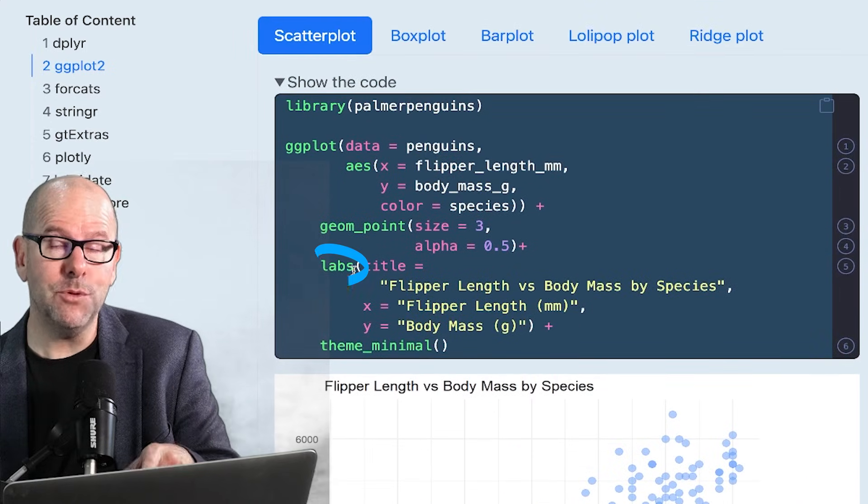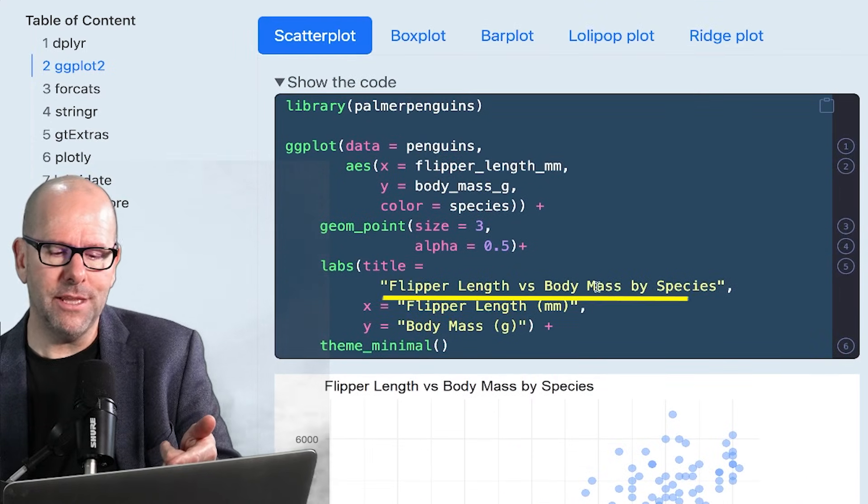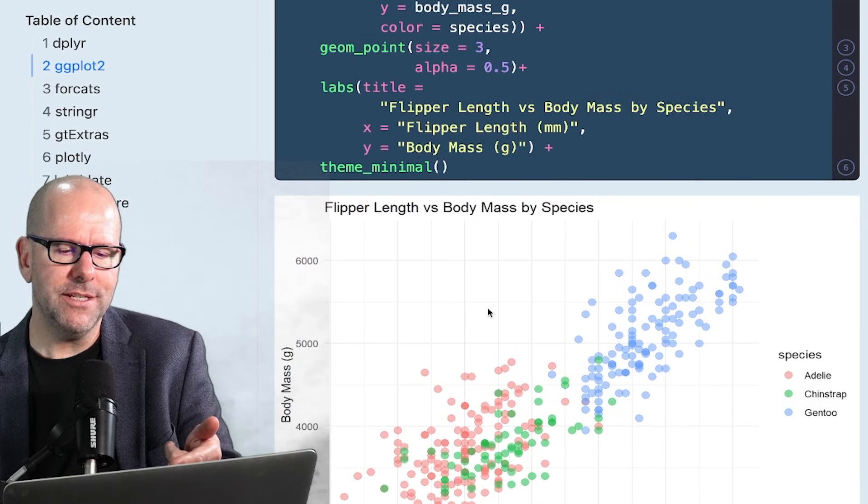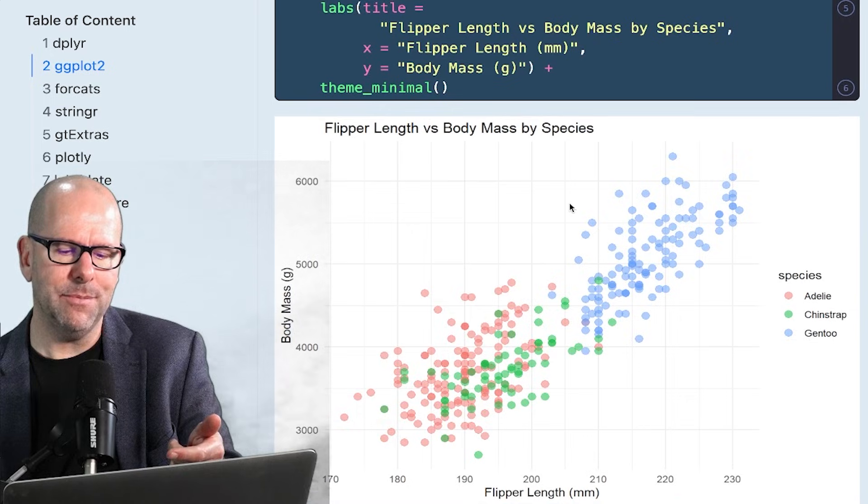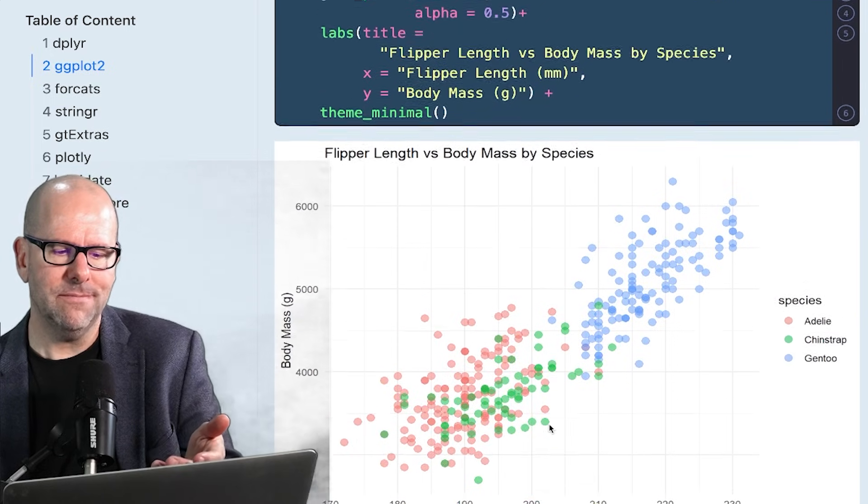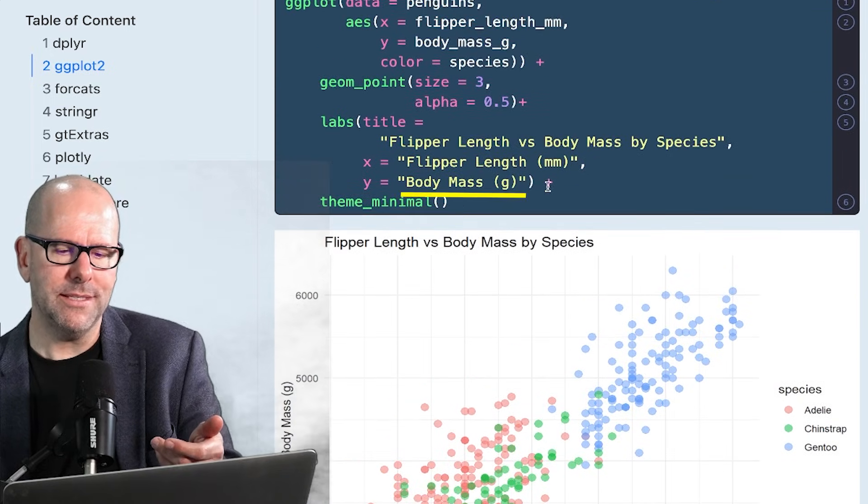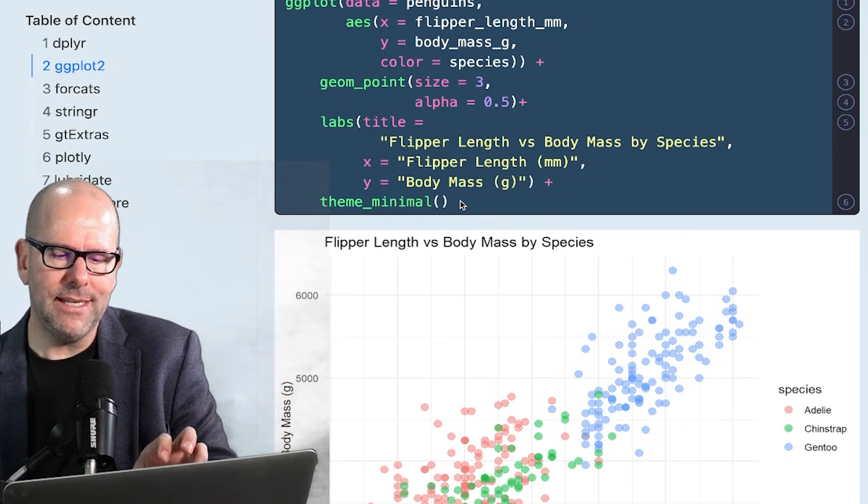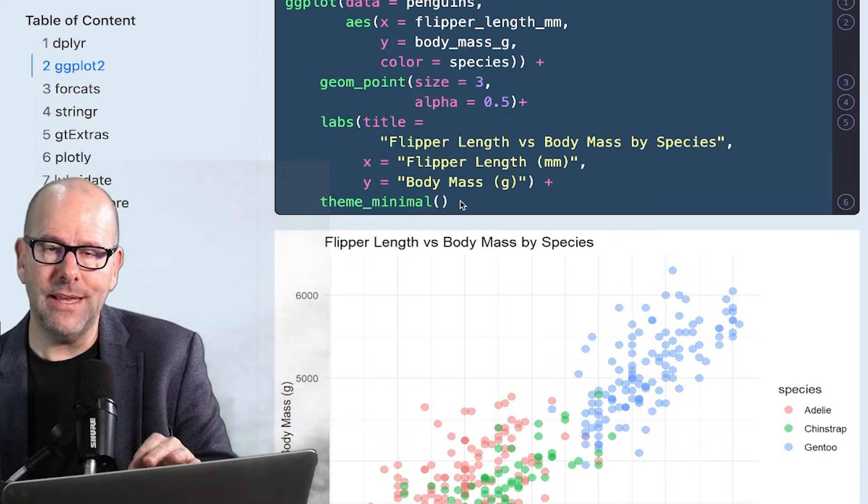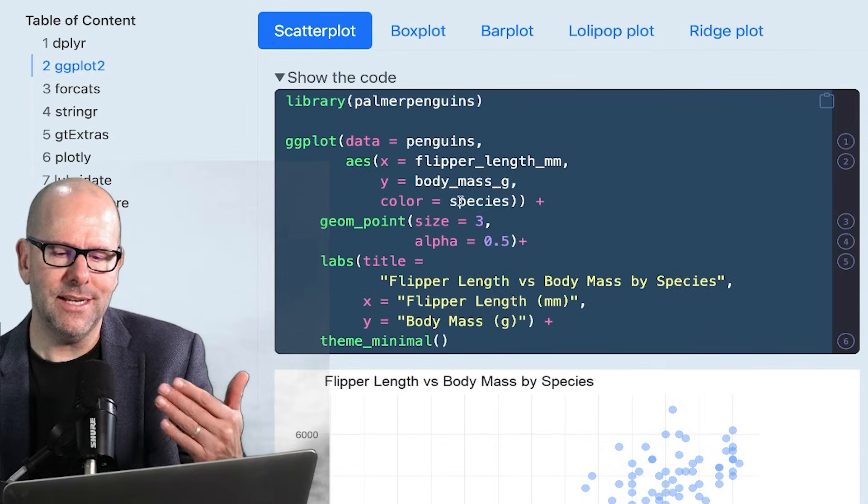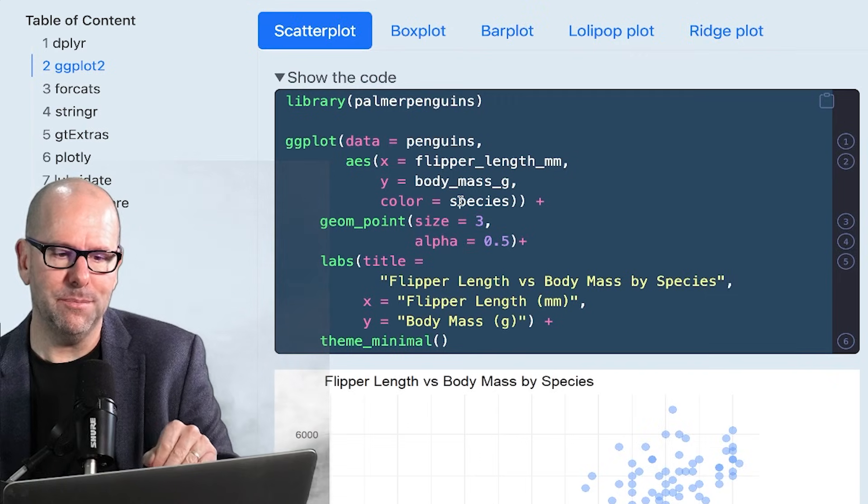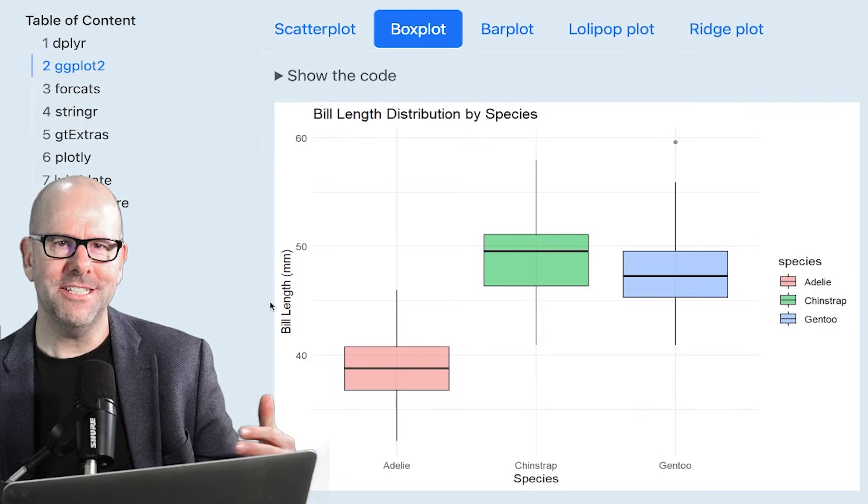Then the next function labs, which means labels, title equals flipper length versus body mass, x equals flipper length in millimeters. So you can see that what I've put here as the x label appears on the plot as the x label. Same with y, body mass in grams. Then theme minimal, that basically is this nice clean white background that it's got over here. There are lots of interesting themes that you can use, but theme minimal is nice and clean and it gives a nice professional look about it. And that produces the plot that you see down there.